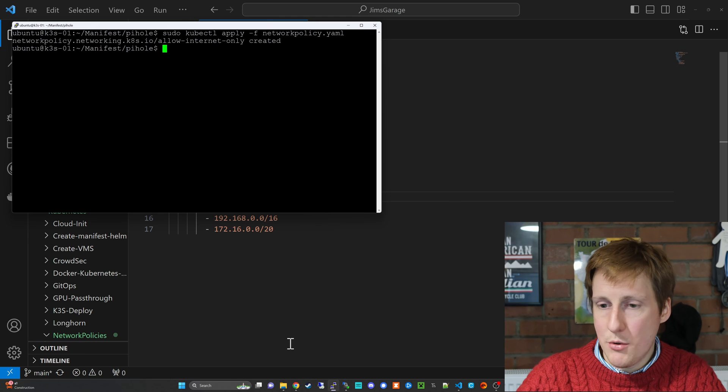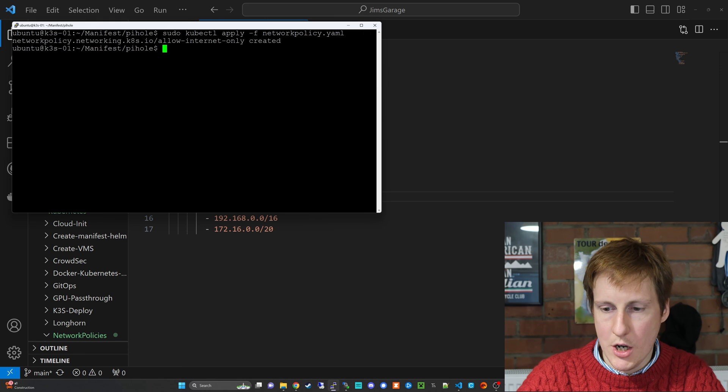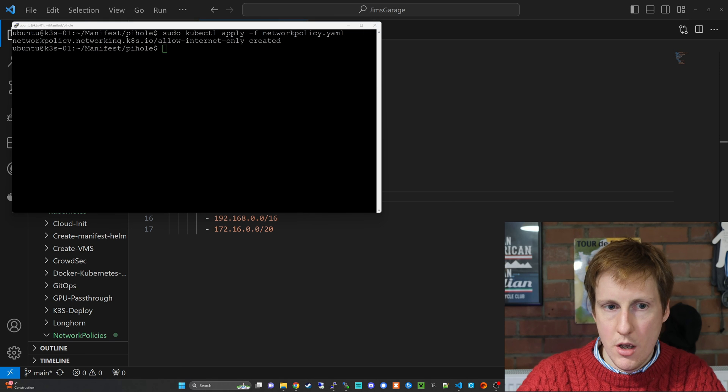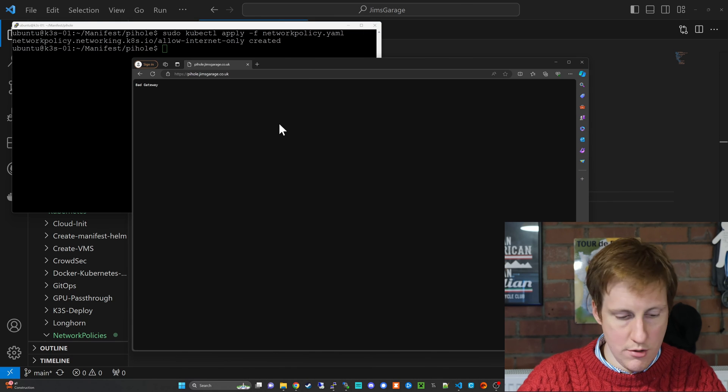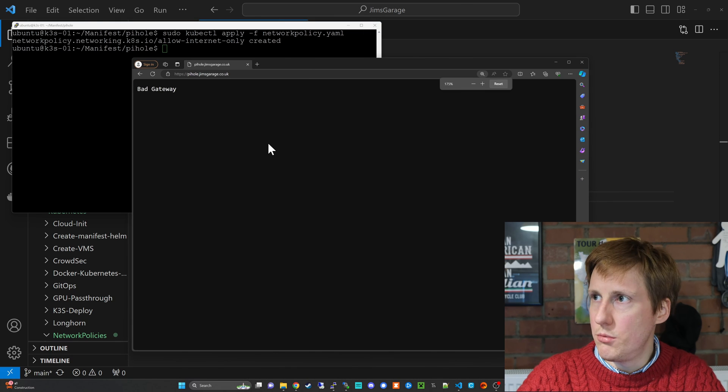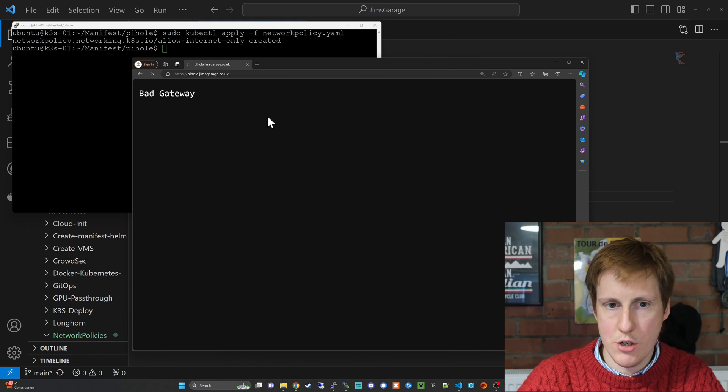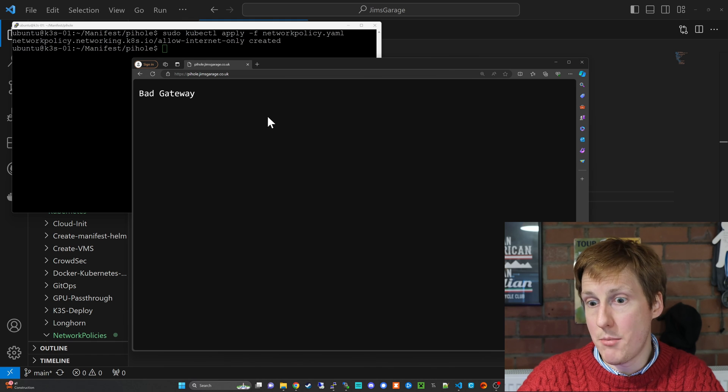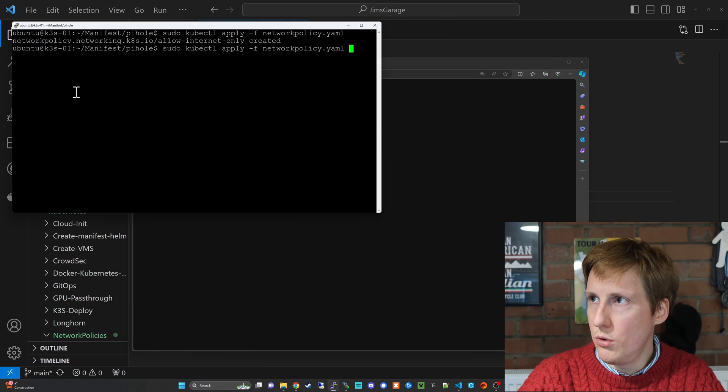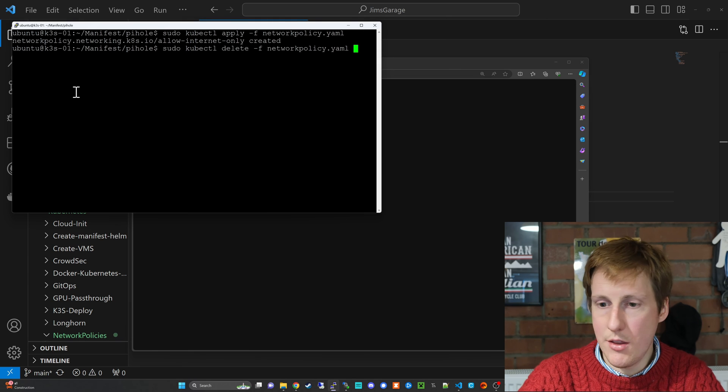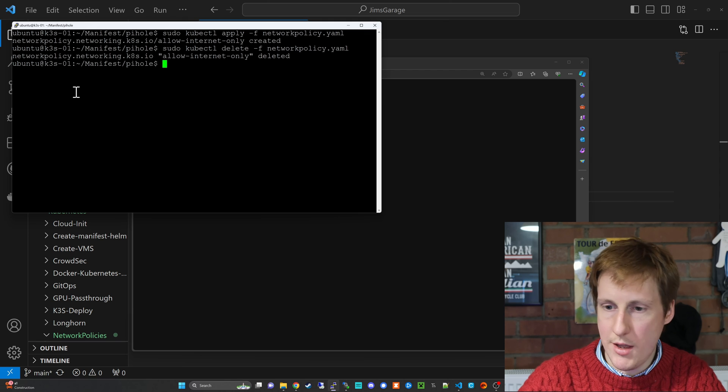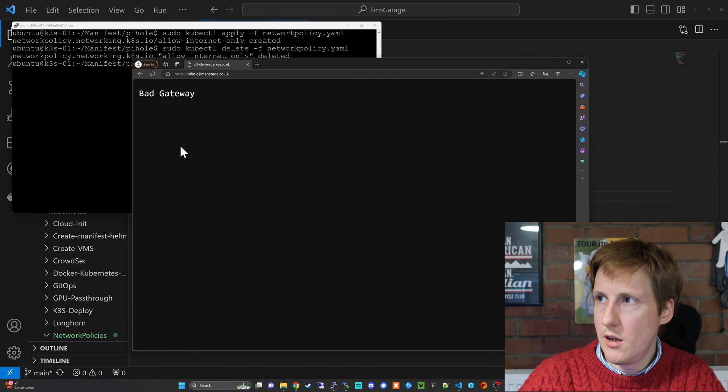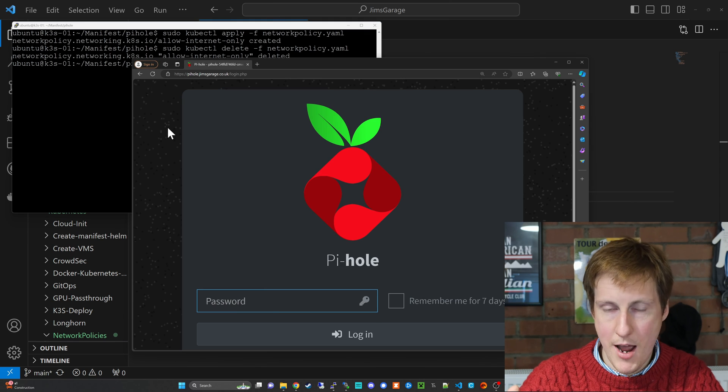And so when we apply this rule, that's been created. Now I've had to actually load up Edge to do this because of some weird caching error. But now if I go to Edge and I go to piehole.jimsgarage.co.uk, hit that refresh, I get the bad gateway. Now let's delete that rule. So let's delete the network policy. That's deleted. Let's hit the refresh. Hooray, we're back.